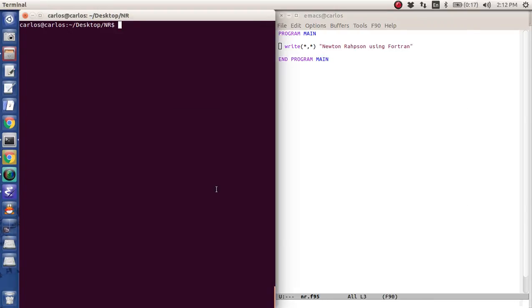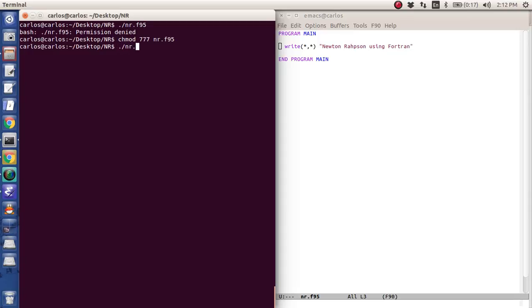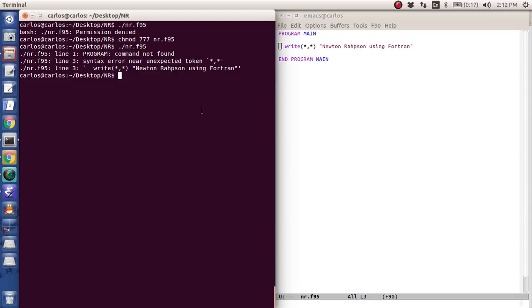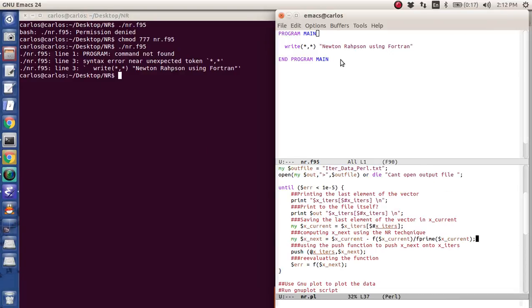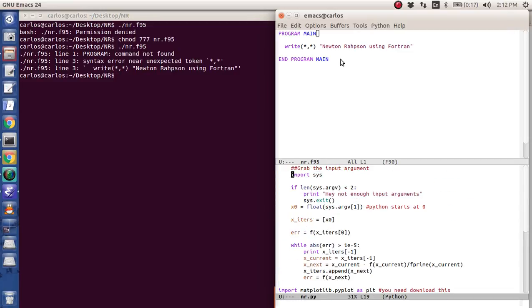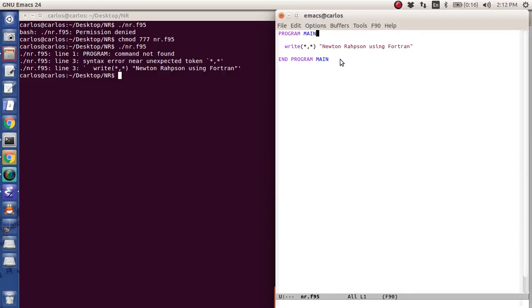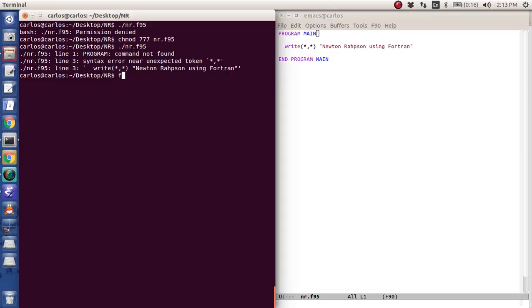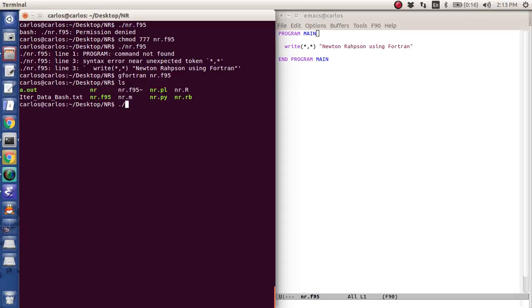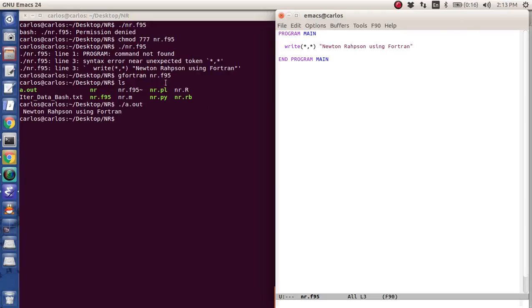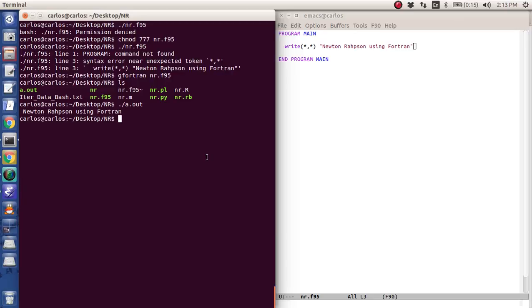So if I try to type in nr.f95, even if I give it the input, it's going to say all of these commands are not found. Why? Because if you remember, in Perl we typed 'use environment Perl', in Python we said 'use environment Python', in Ruby 'use environment Ruby'. Fortran has no environment. So what you actually have to do on Linux is use the gfortran compiler. I'm going to compile the F95 file and it's going to create a function called a.out. So if I run a.out: Newton-Raphson using Fortran. Those are two steps — you have to compile the code, then execute the program.